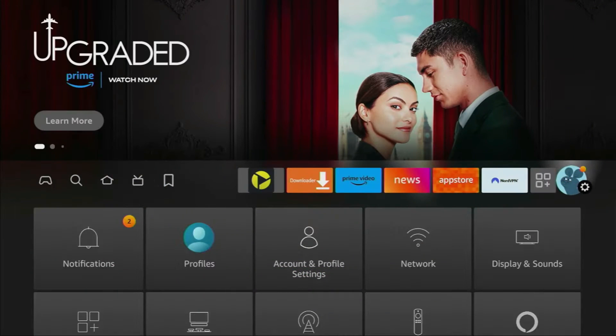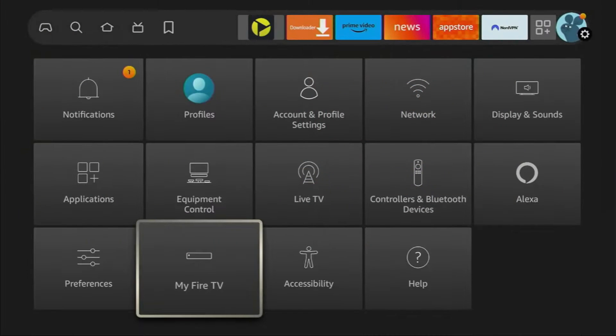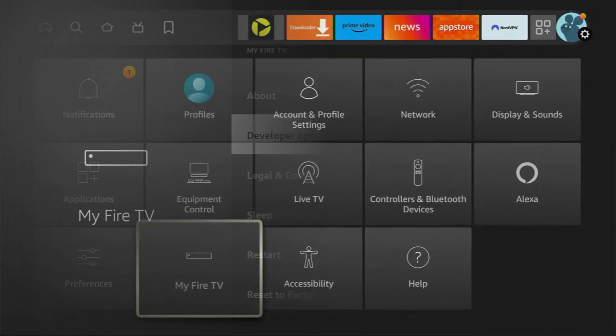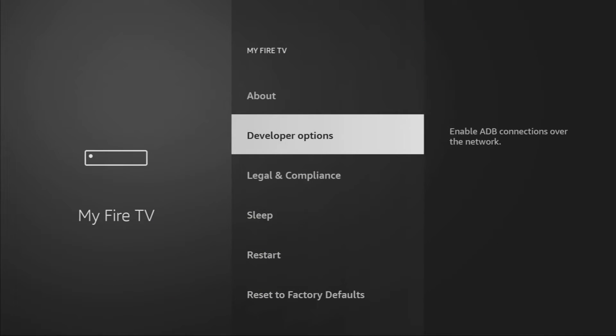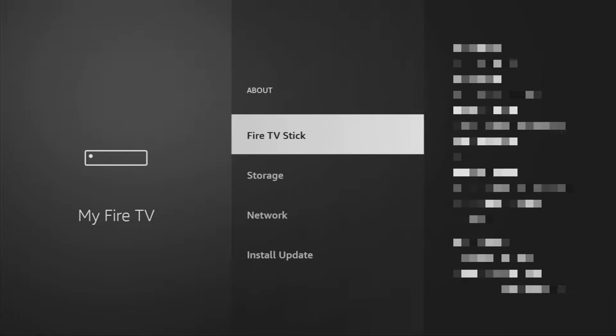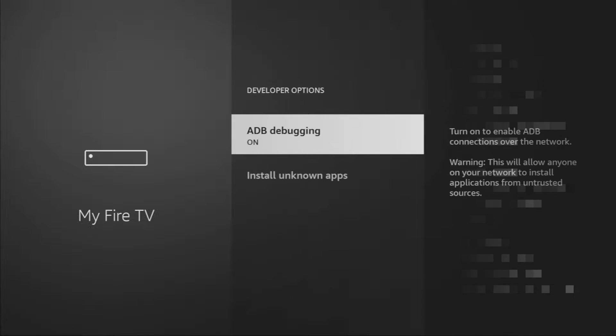Next, enable developer options. Hold the Home button on your Firestick remote, go to Settings, then select My Fire TV. If developer options aren't visible, go to About, select Fire TV Stick and click the middle button 7 times. This will unlock the developer options menu.